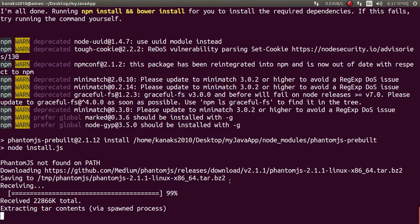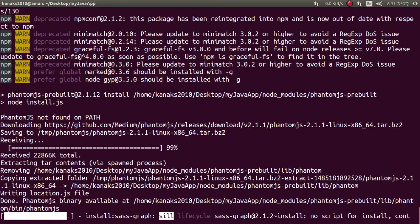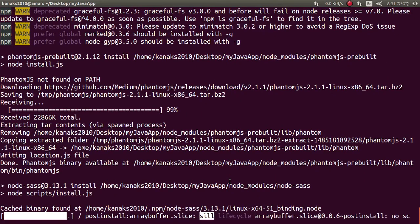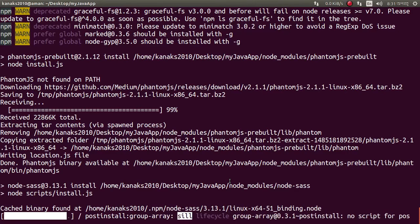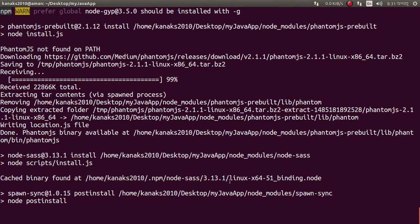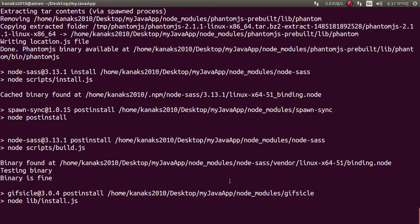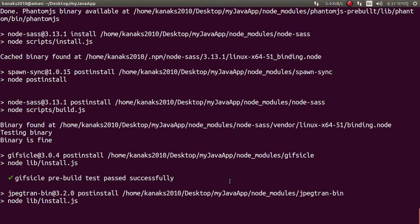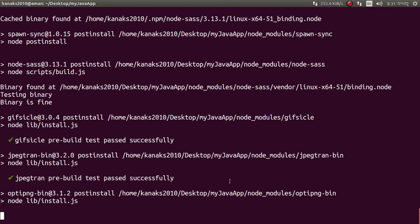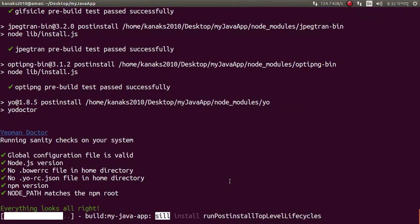Before generating your application, you need to install npm and bower. Everything like Gulp, Grunt, and Maven should be installed before generating this application. Everything looks alright.